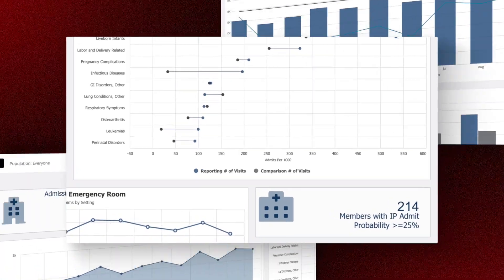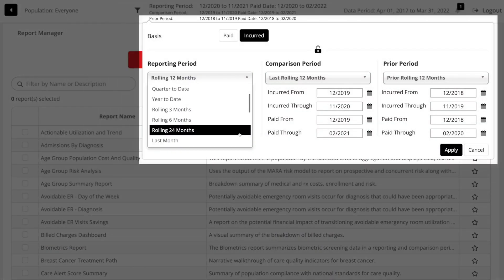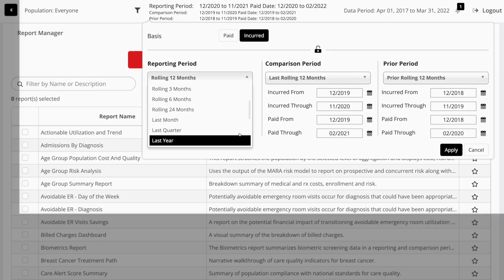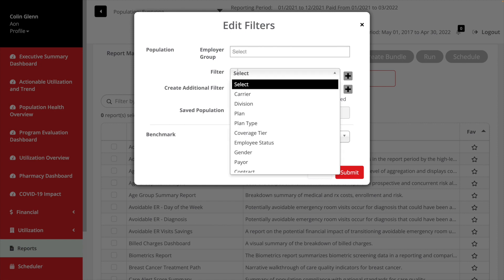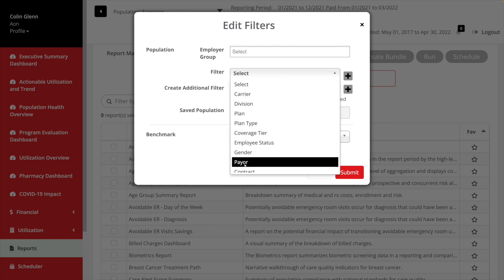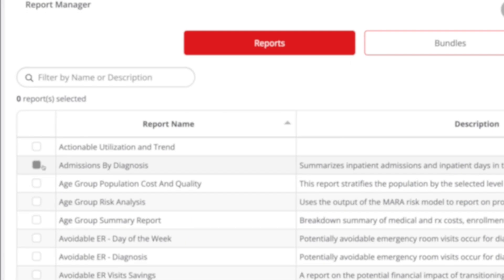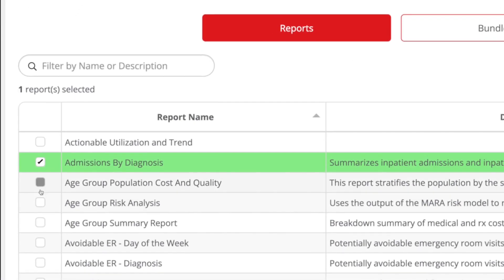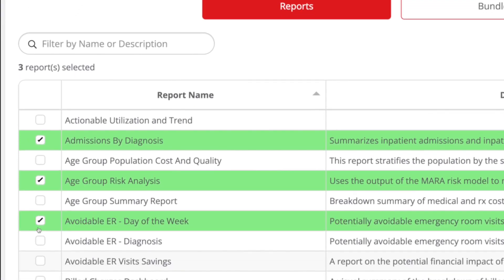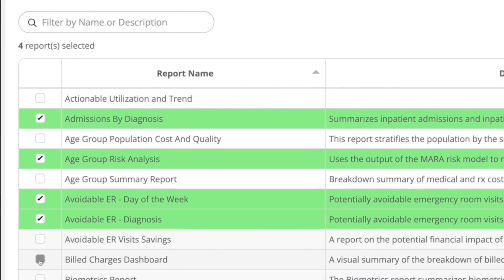Whether you're looking to adjust reporting date parameters or focus in on a specific plan or program, Aon's executive analytics makes it easy for you. The same can also be said when exploring and exporting from the Aon library of over 175 reports.